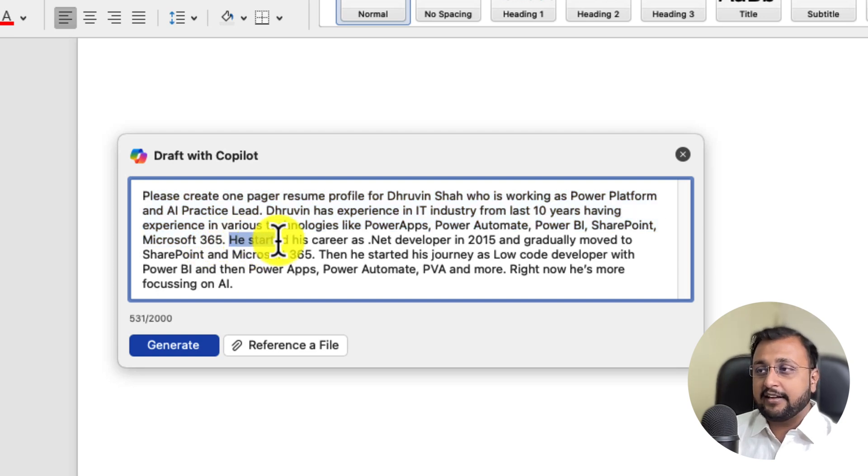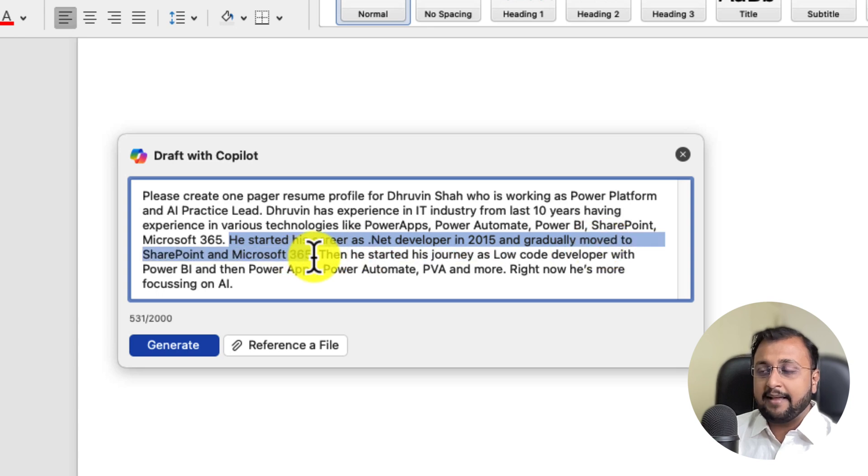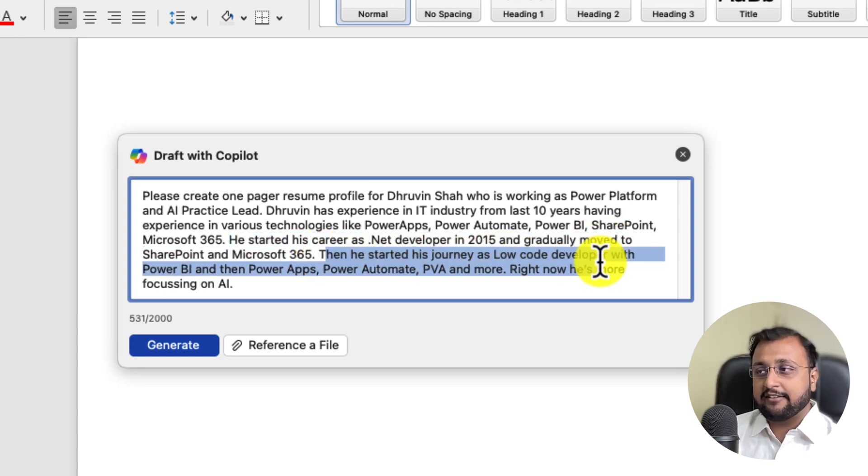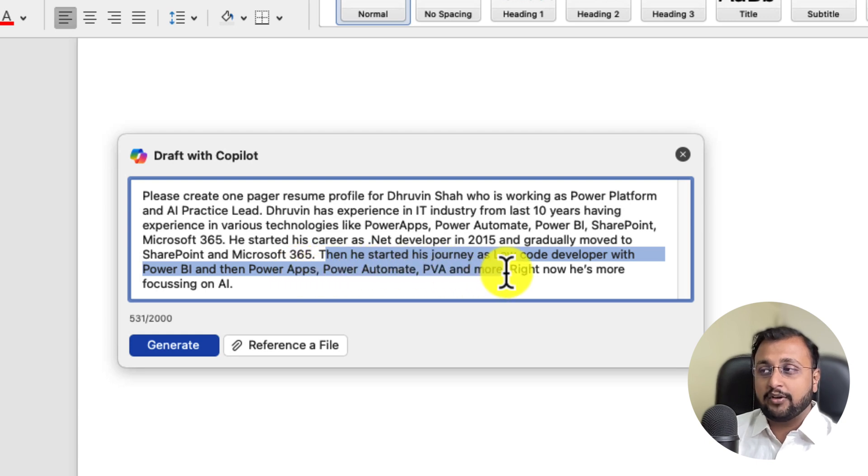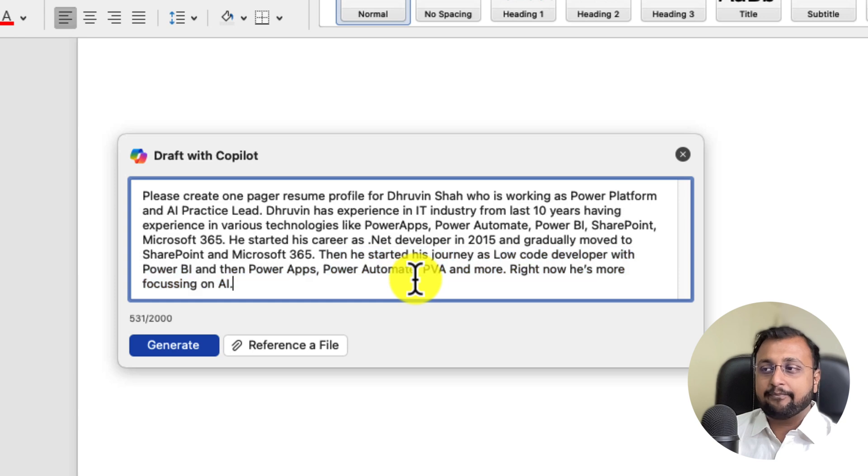He started his career as .NET developer in 2015 and gradually moved to SharePoint and M365. Then he started his journey as low-code developer with Power BI and then Power Apps, Power Automate, Power Virtual Agent and much more. Right now he is more focusing on AI.